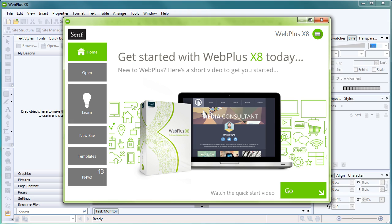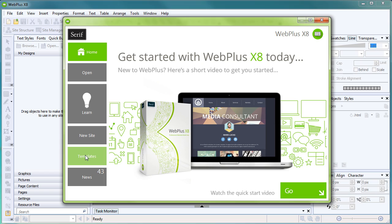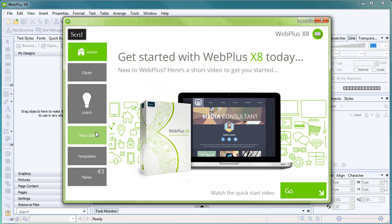When you open WebPlus, you'll be greeted with the Startup Assistant. From here, you can either start a new website from scratch or work with a professionally designed template. You can also access recently opened sites, view the latest learning resources and tutorials, and keep up to date with breaking Serif news.